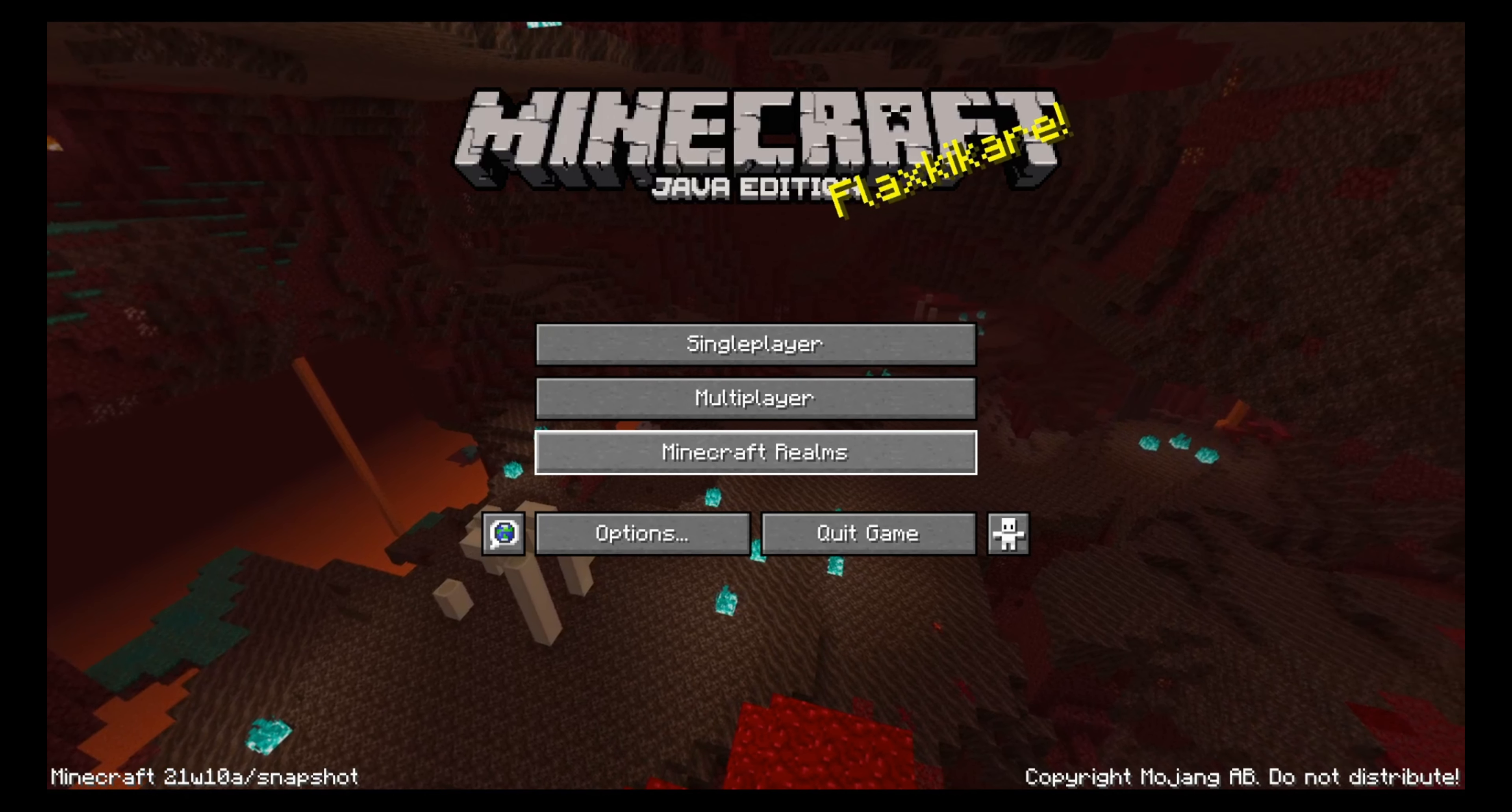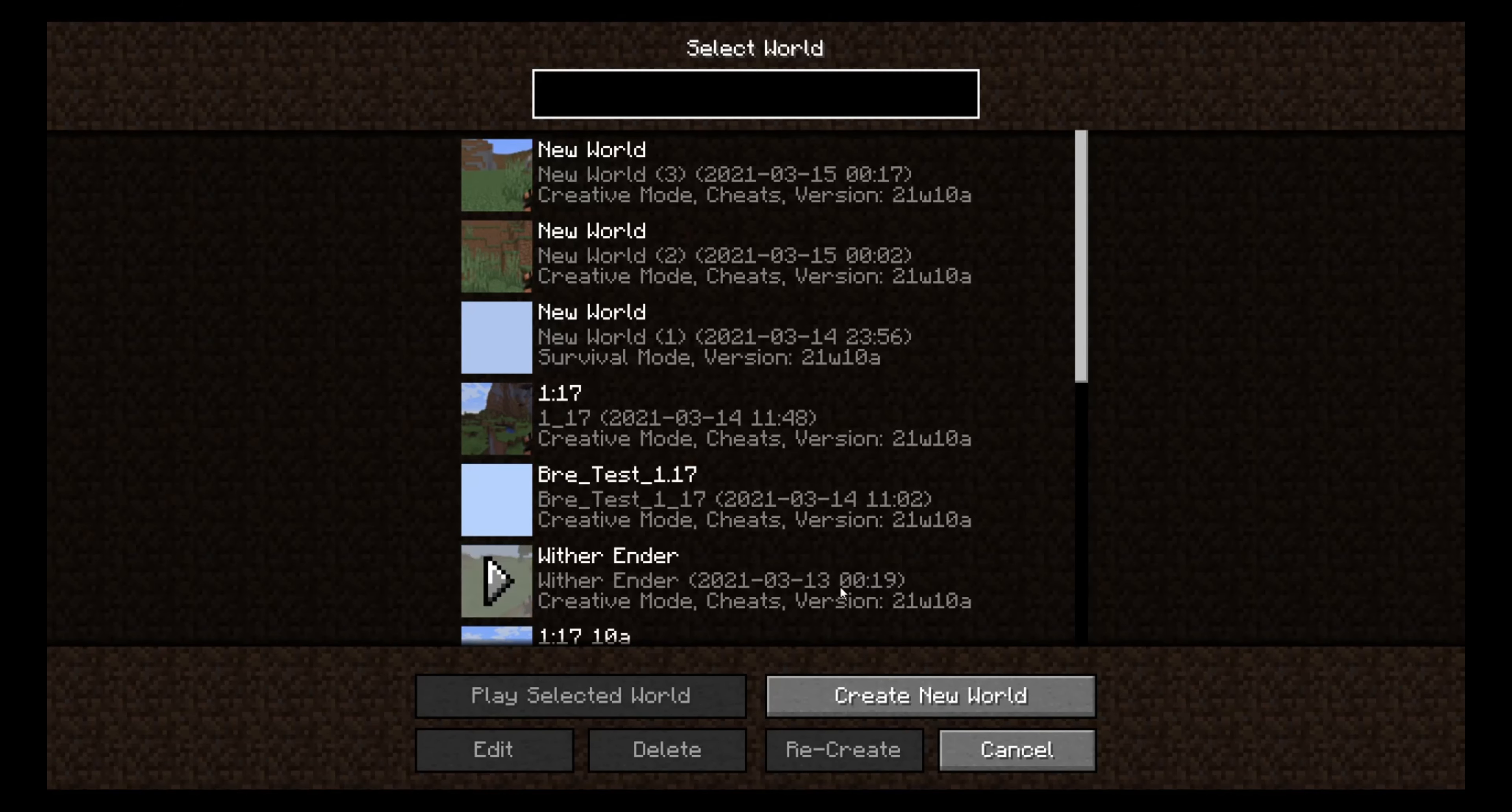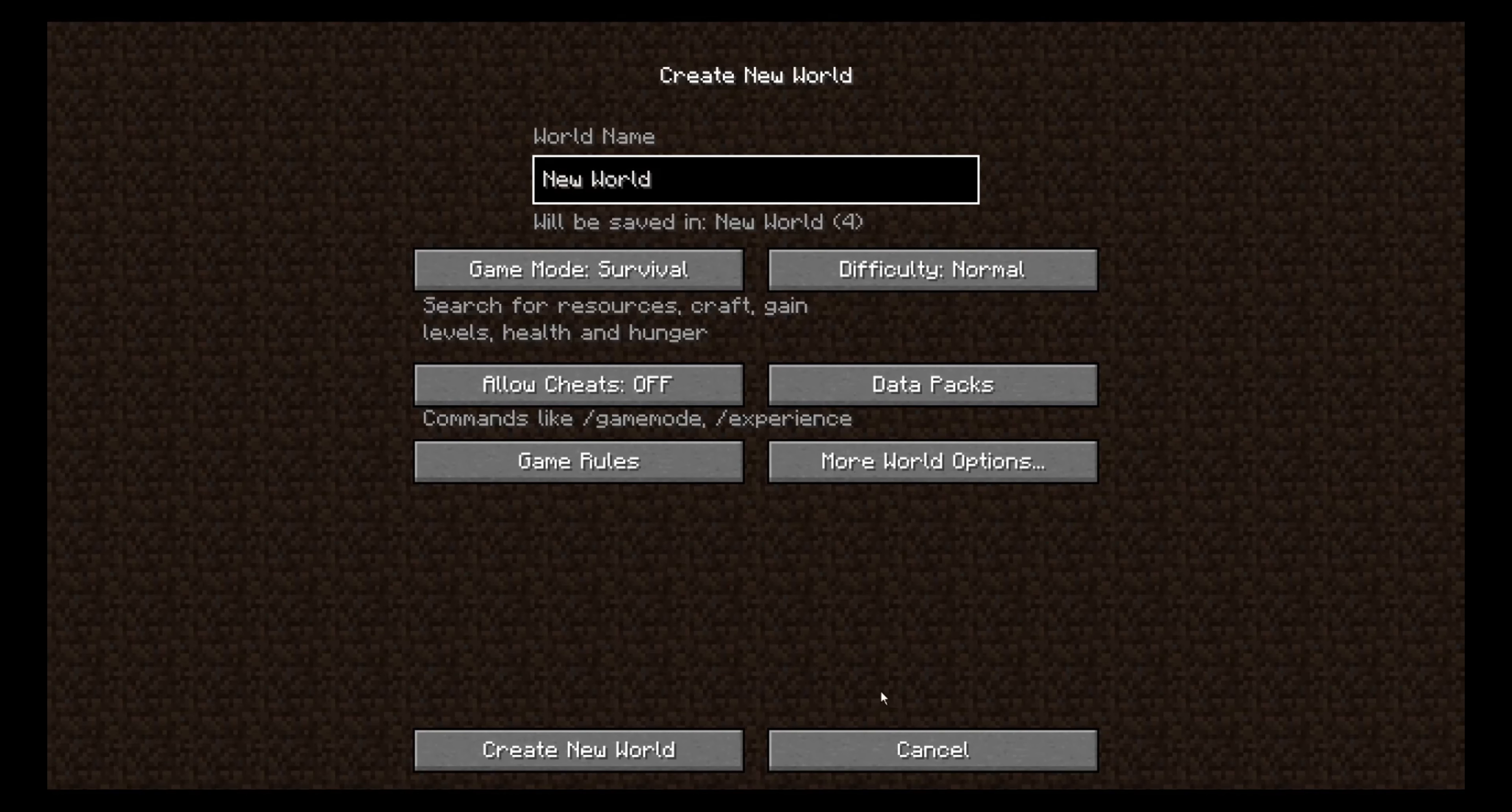As always, when you start up a new world, you click on single player. You click on create a new world.